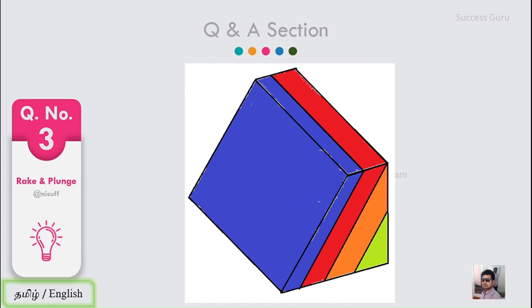What you are seeing here is considered to be a planar structure. As you can see, it has a length and breadth and it forms a plane. When dealing with a planar structure in structural geology, you have two different terms to explain: one is the strike, and the other is dip — which has two categories: dip direction and dip amount.